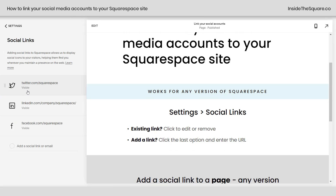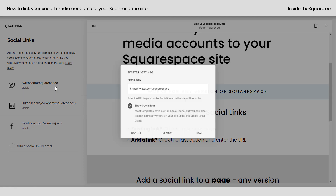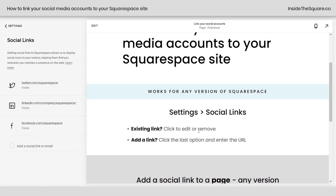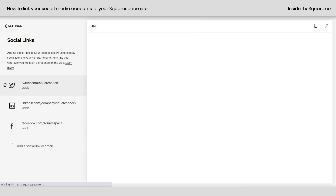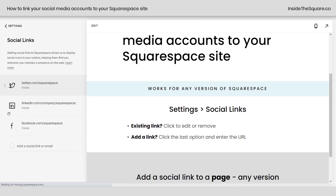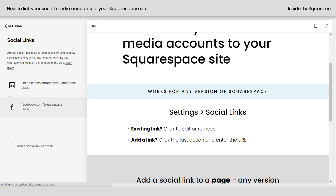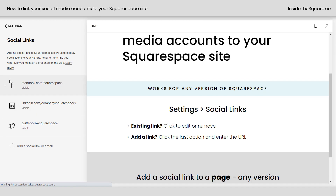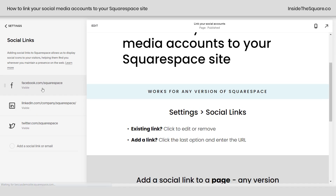Here you'll likely see the Squarespace links already enabled. To remove or edit any of these, click on the link itself and select Remove, or change the URL and select Save. You can also rearrange them by dragging and dropping them in whatever order you'd like.